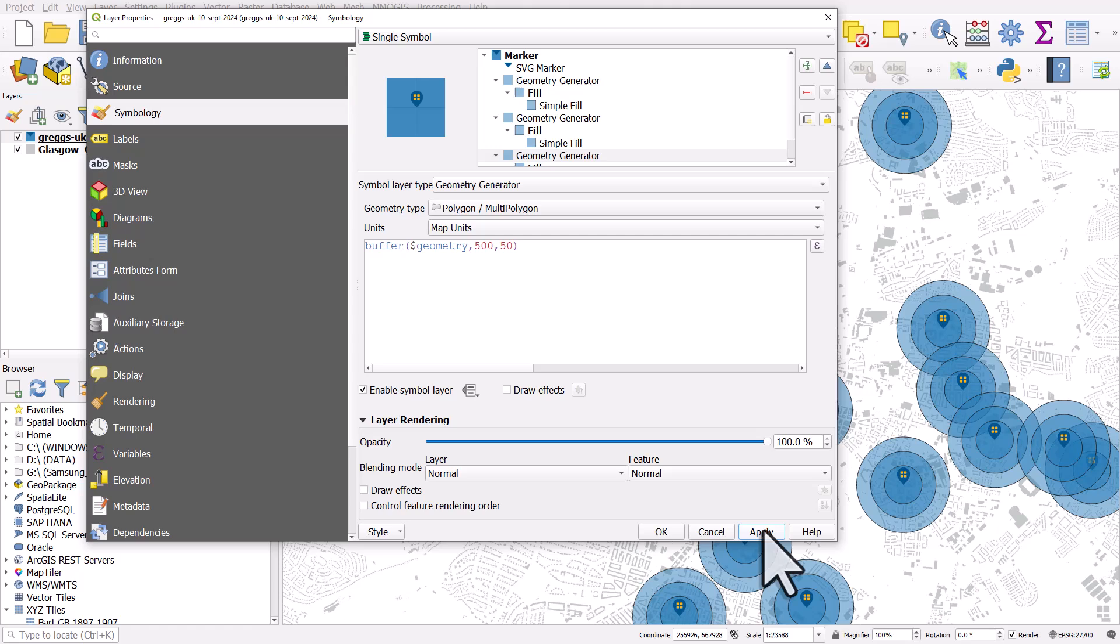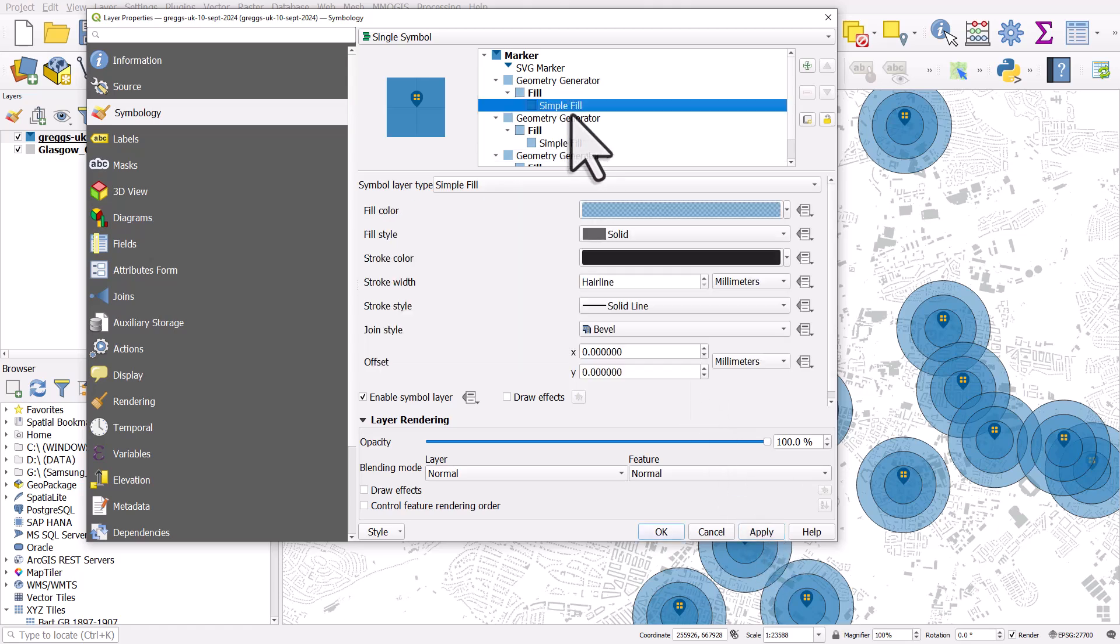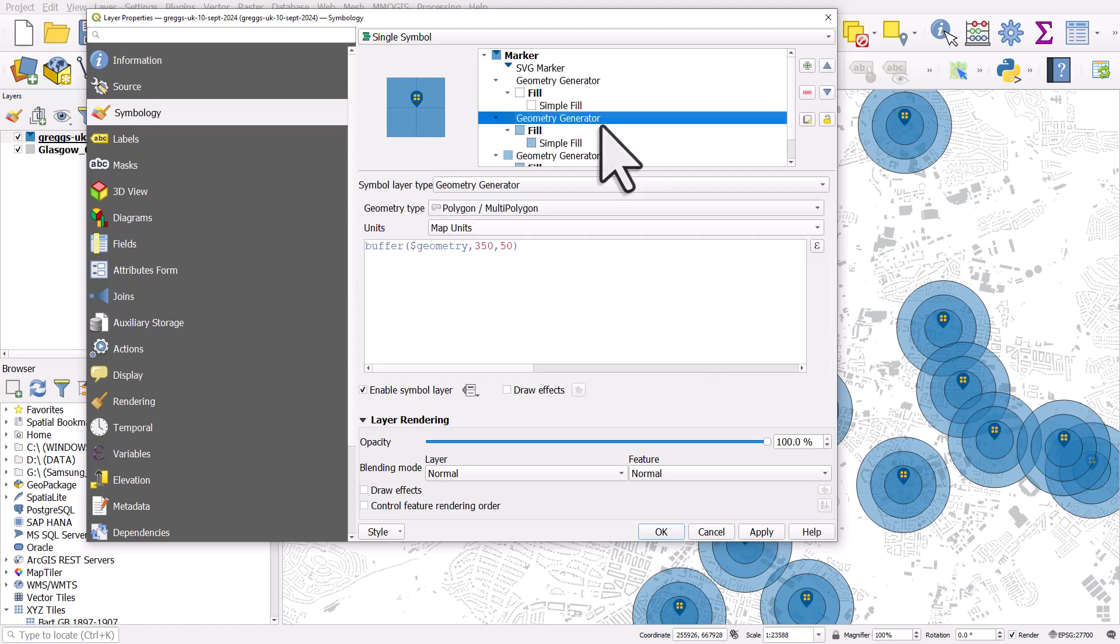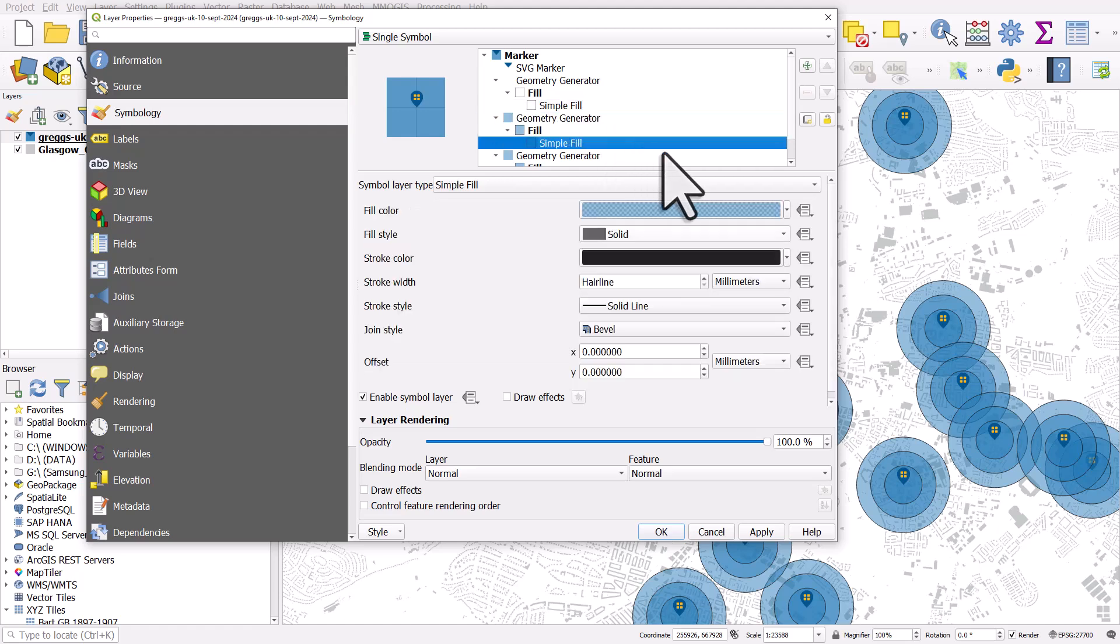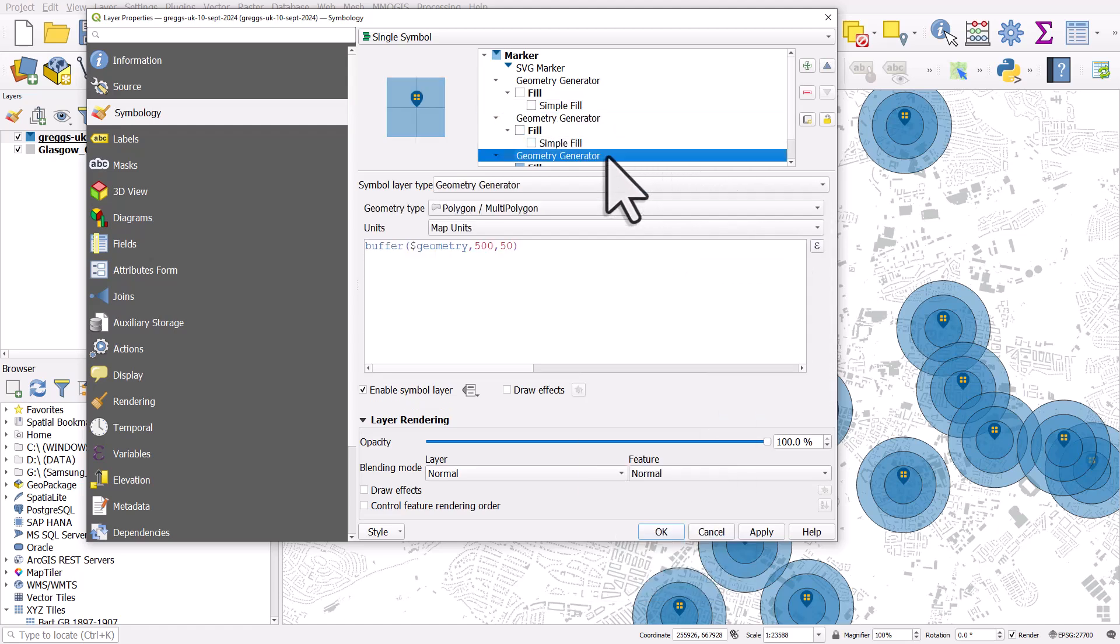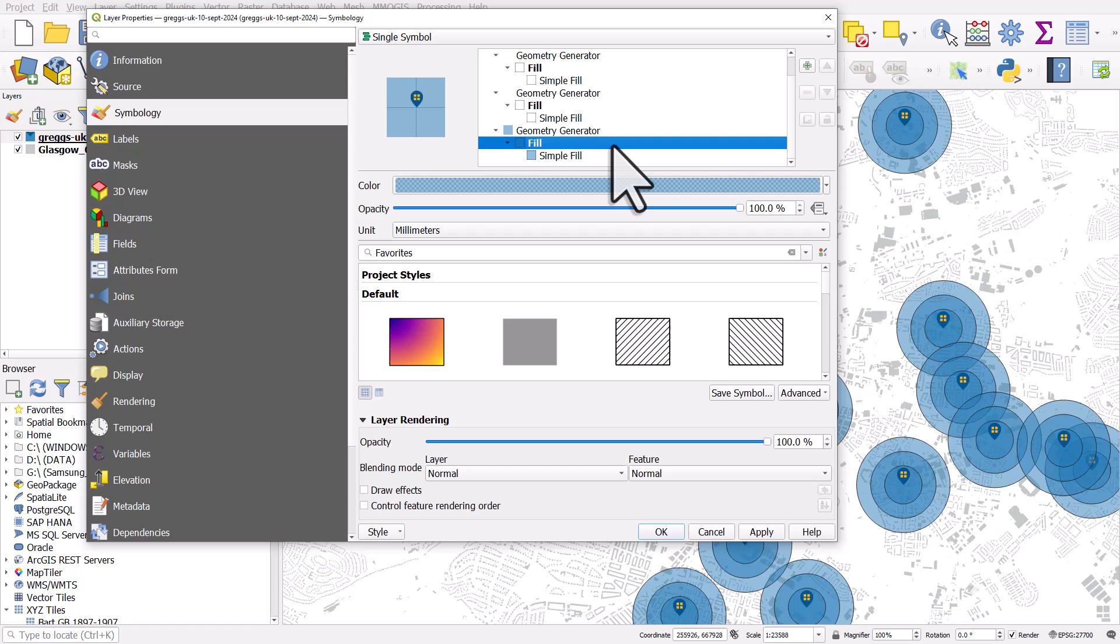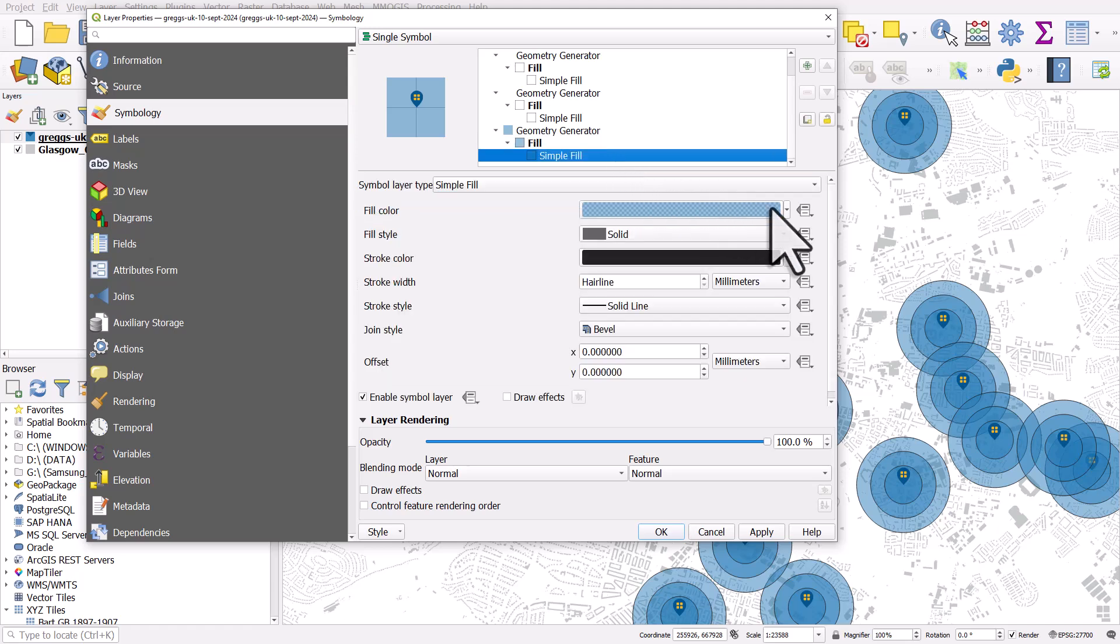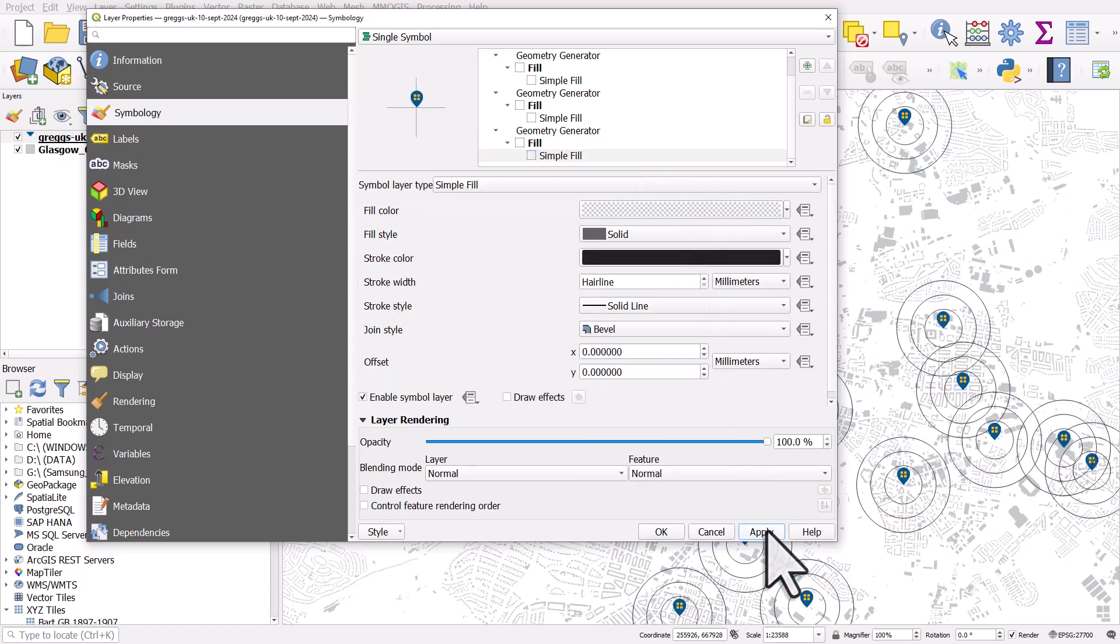So other things we could do here, for example, in simple fill, we could change that all to transparent. So let's do that. Okay, apply that.